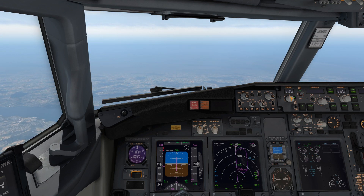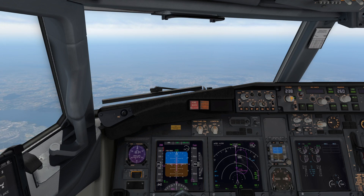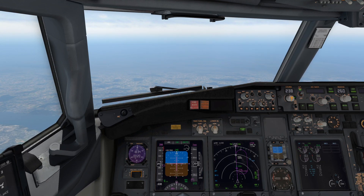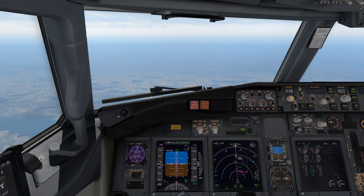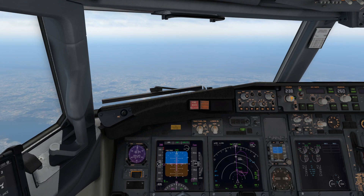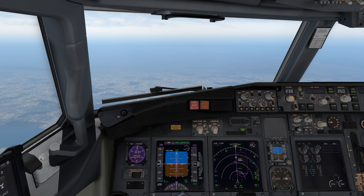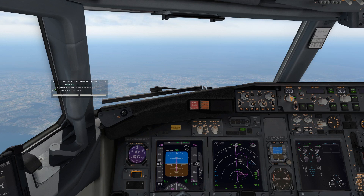As we approach the holding fix of Hefner, it's important to make sure you have slowed down prior to entering the hold. Otherwise, you may overshoot your turns to initiate the hold. We are doing a direct entry into the holding pattern, which means we'll enter straight in on the inbound radial and make a right turn into the holding pattern.